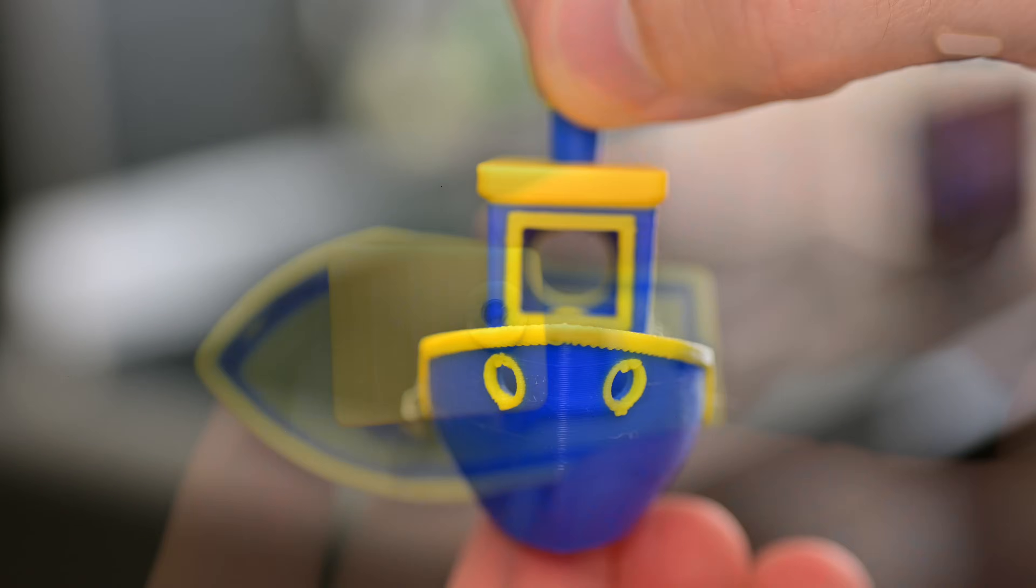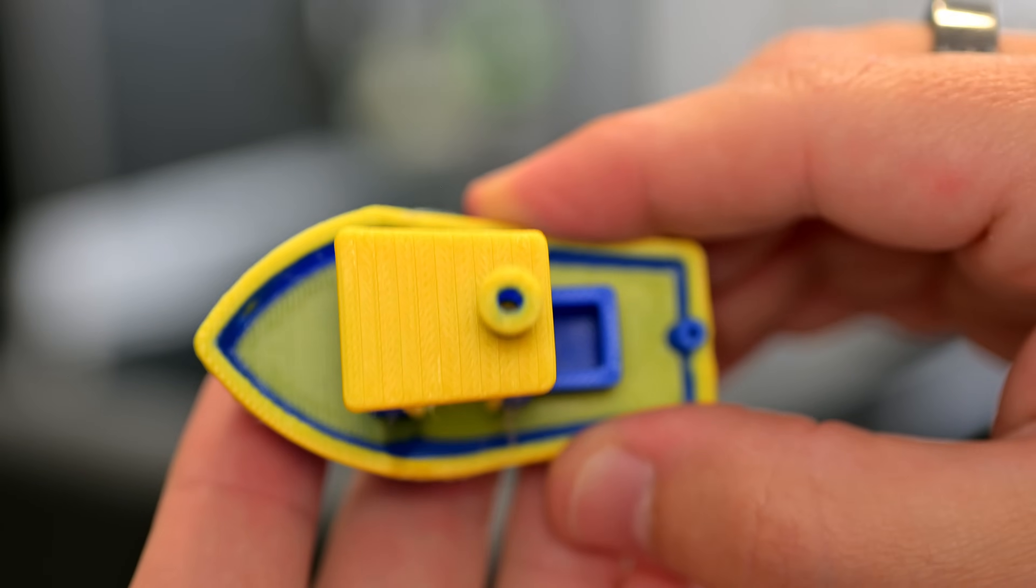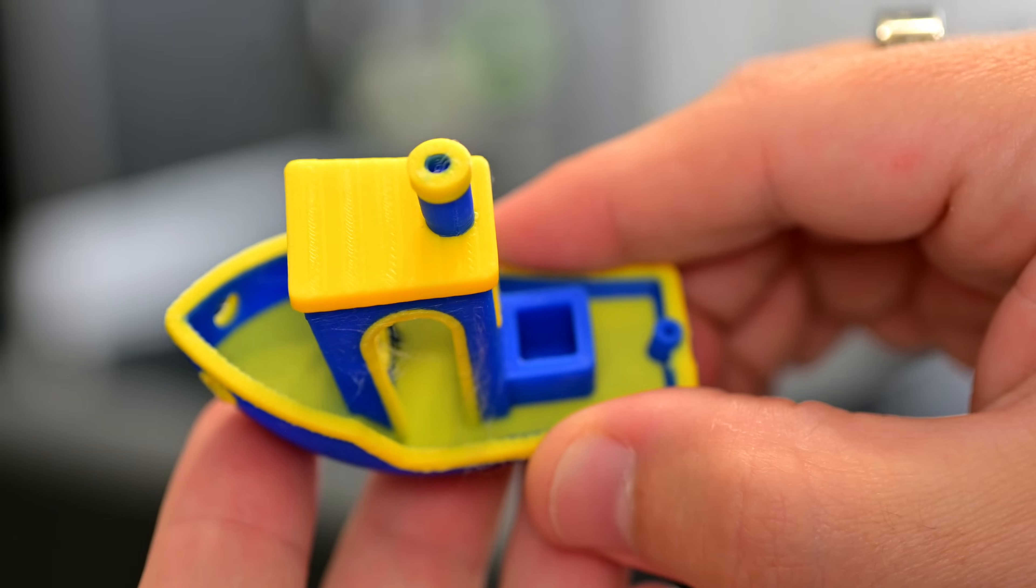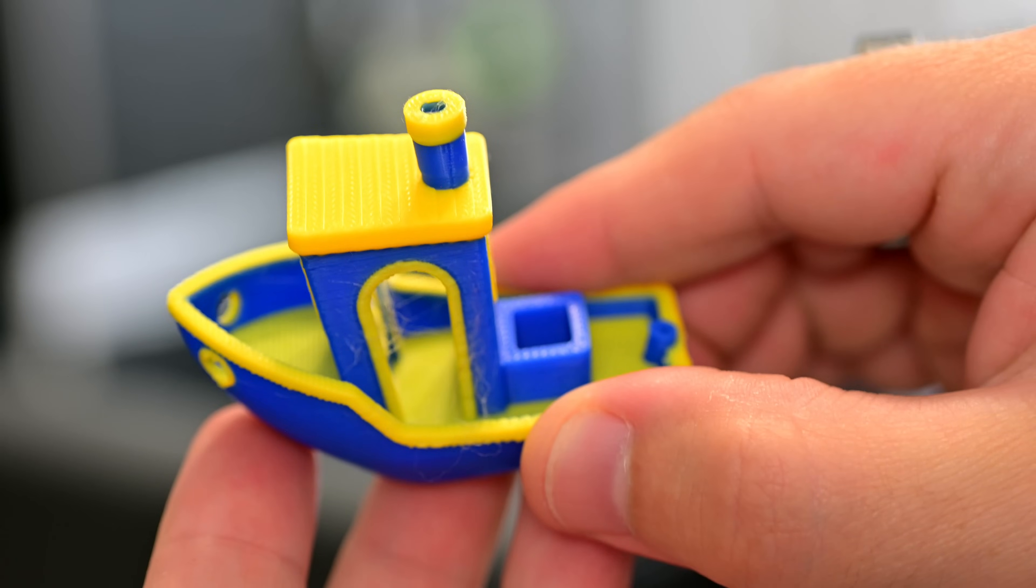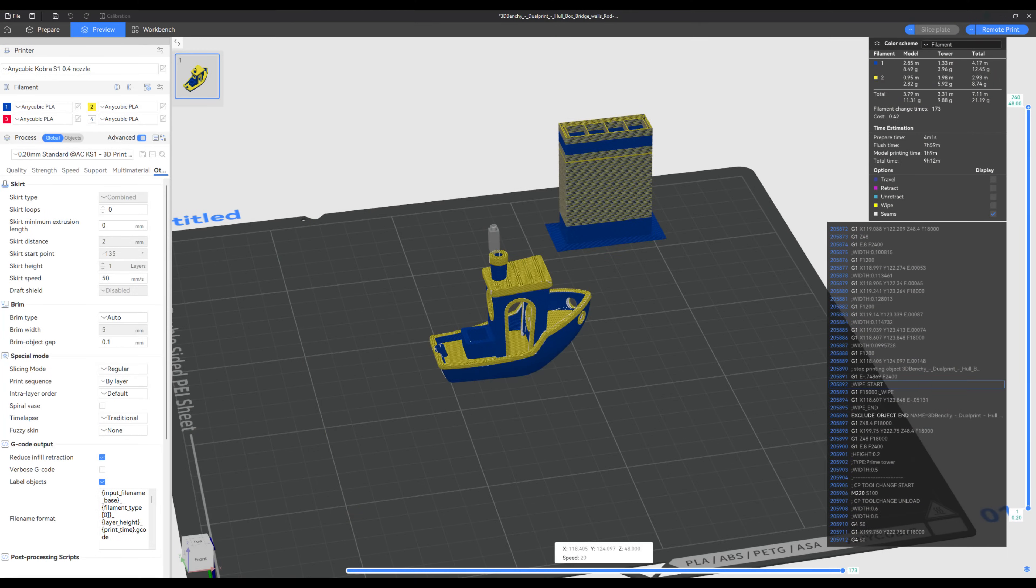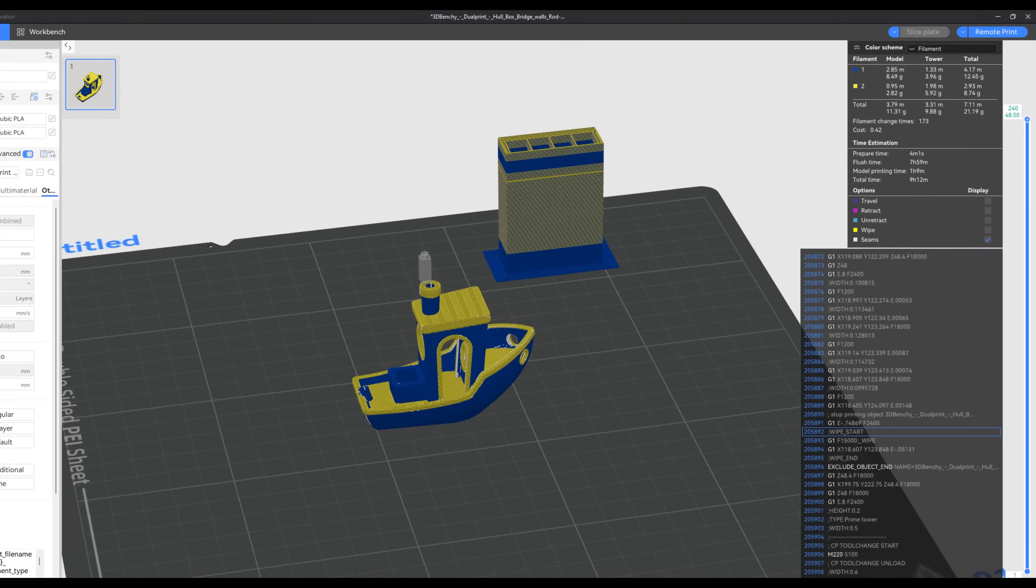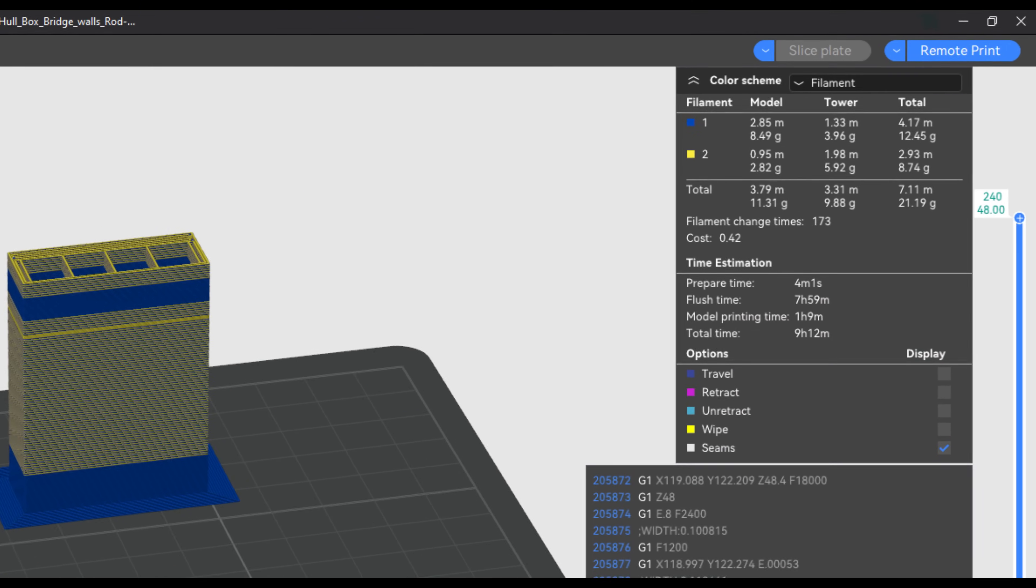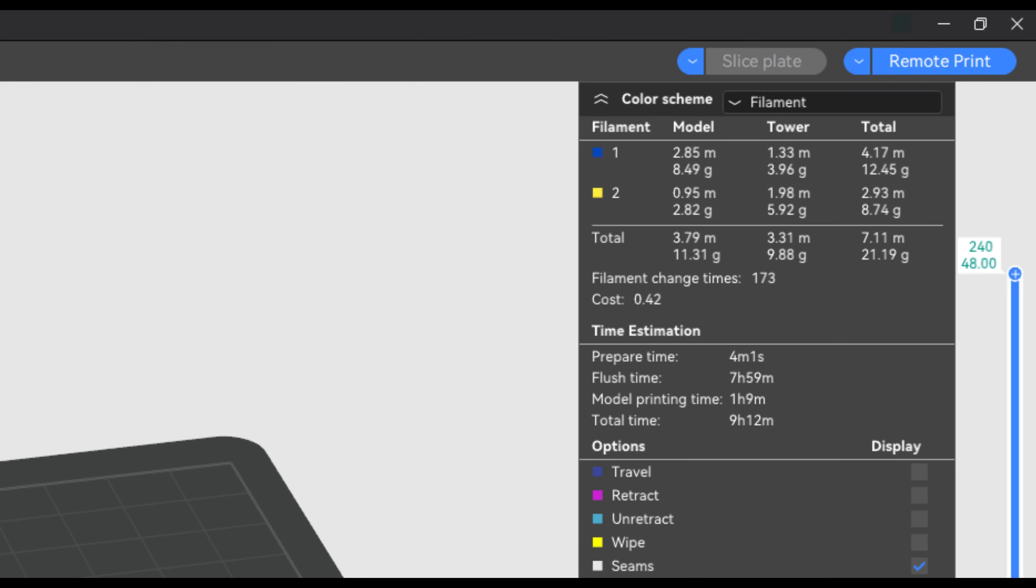Just like with the Cobra 3, multi-colored printing does take a whole lot more time and uses a lot more filament. Using the default profile in the Anycubic Slicer, it estimated that the time spent actually printing this 3D Benchy was 1 hour and 9 minutes, and it would spend an additional 8 hours just switching between colors. And yup, the actual print time was 9 hours and 23 minutes.